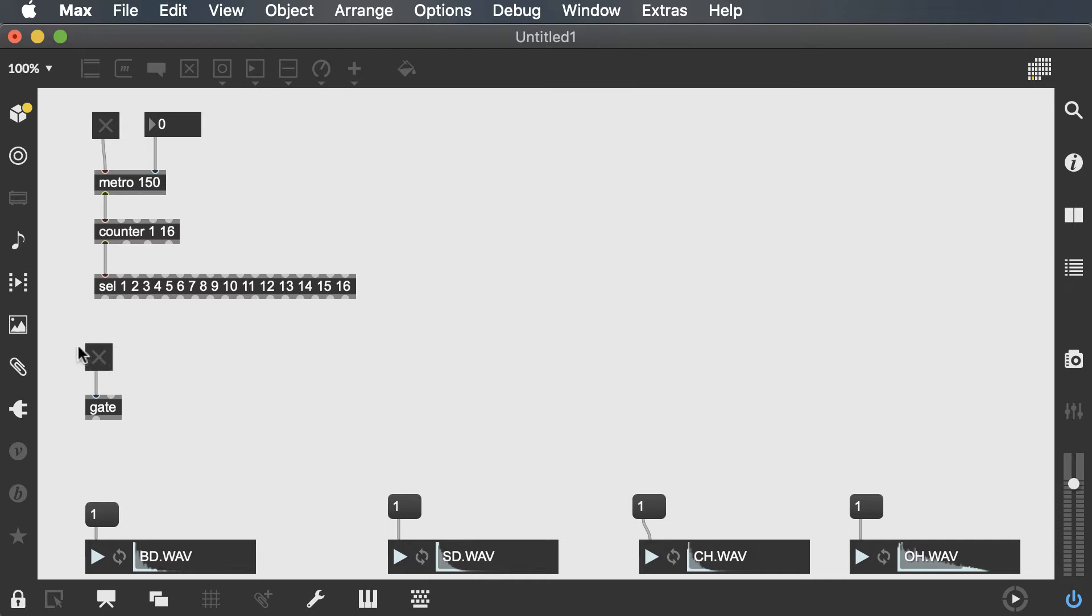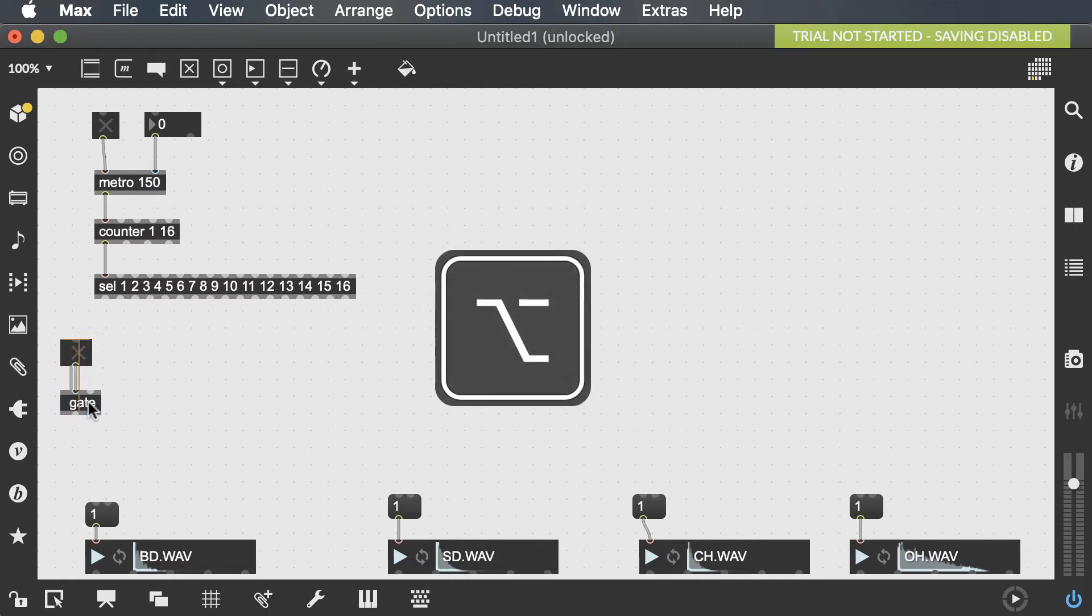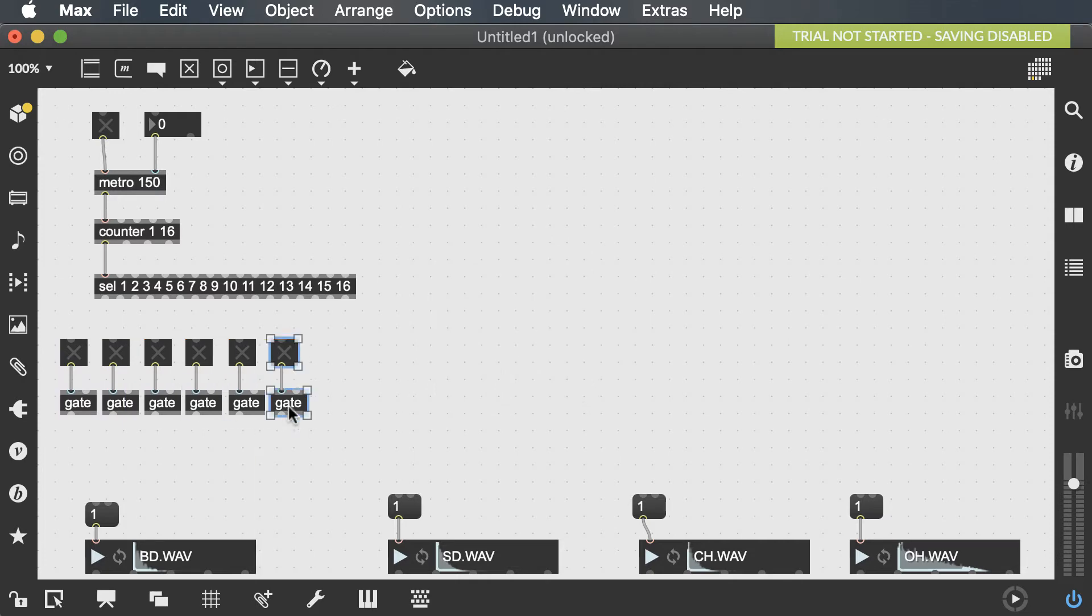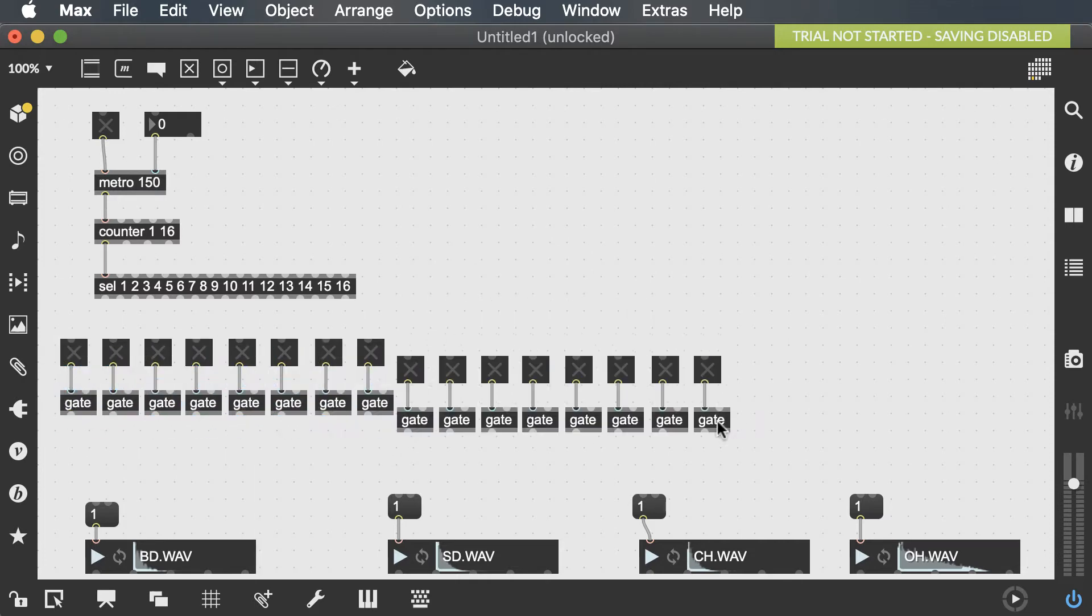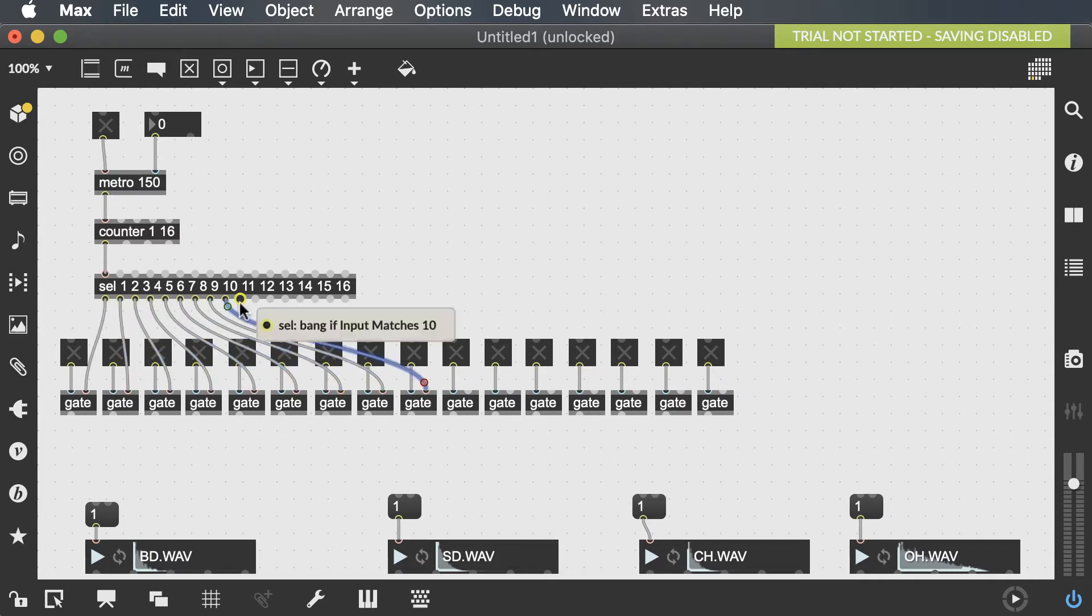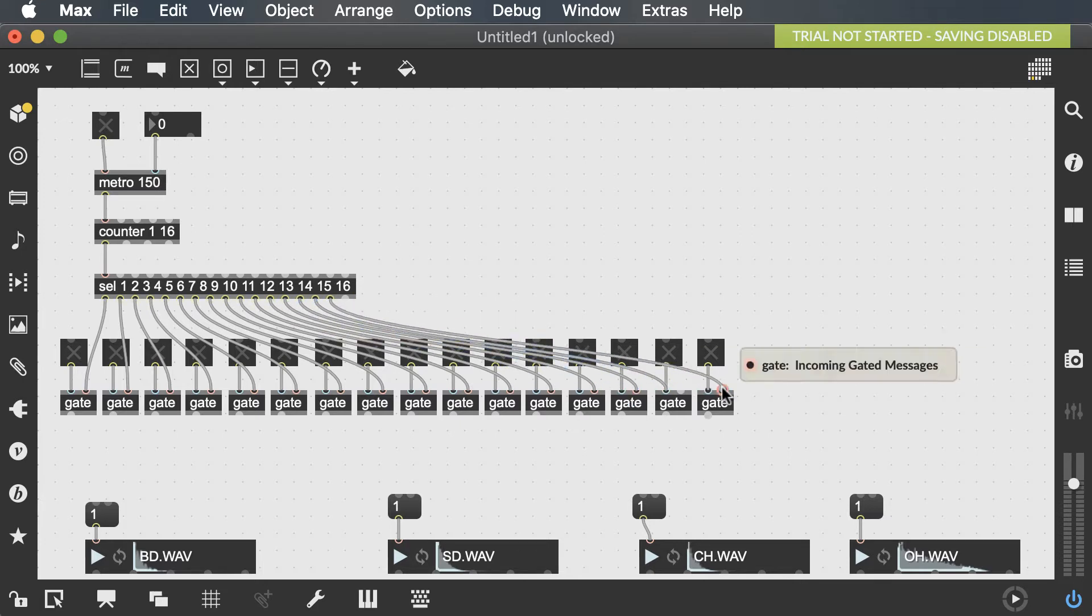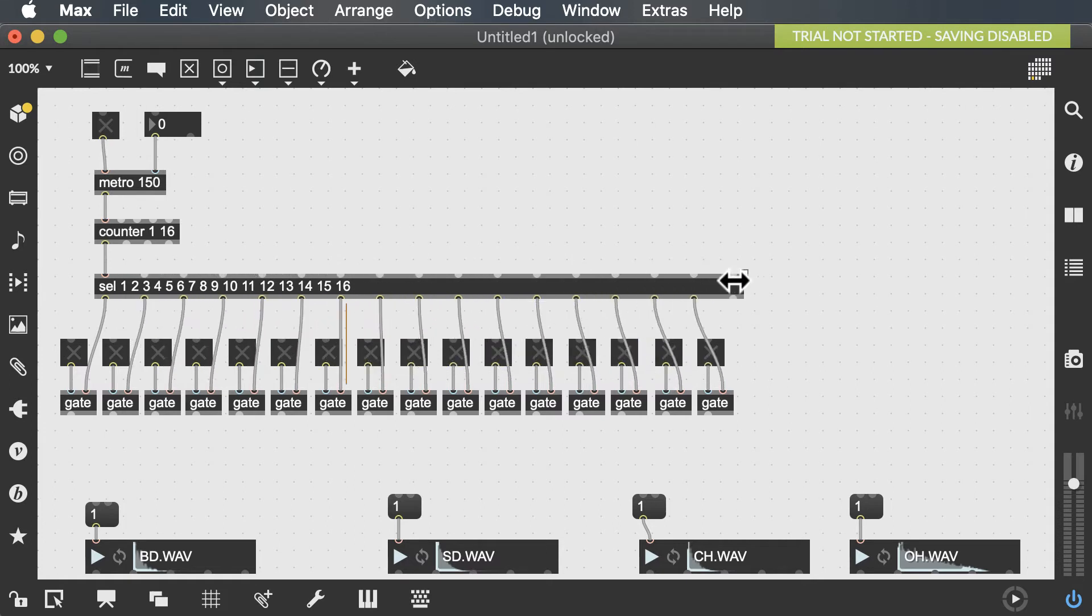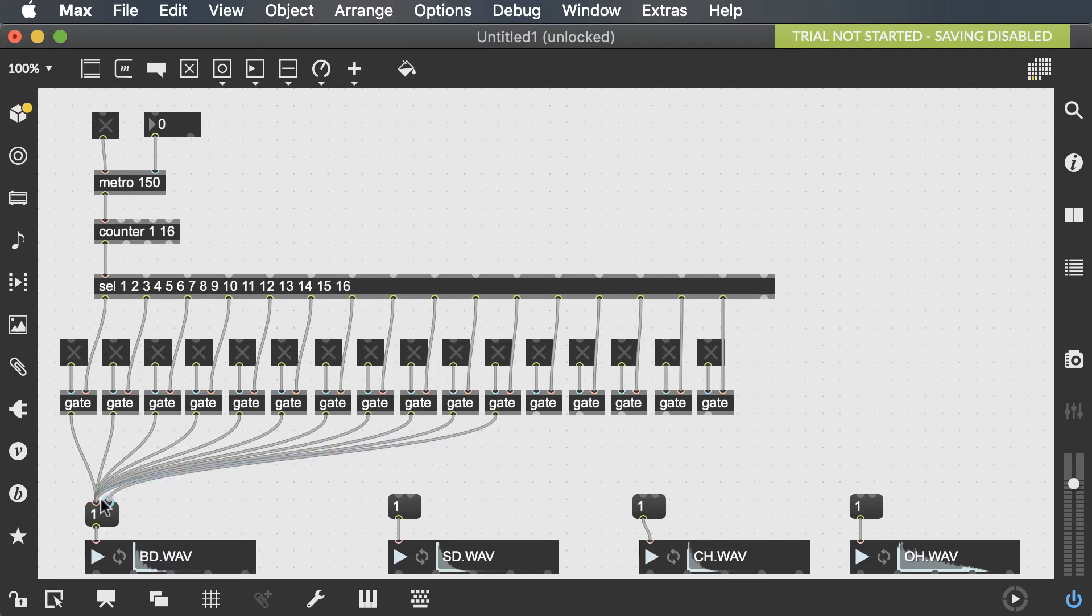So essentially, I want to create 16 of these gates as my 16 steps of the sequencer. A fast way to do that is to use the option key. And when maybe you get to the eighth one, do a duplication. Now we need to send the outputs of select to each of these gate objects. This is a labor-intensive patching process. We could make this select object longer. And don't forget that we need to send all these gate outputs to the number one. Create an easy DAC object so we can hear the outputs.